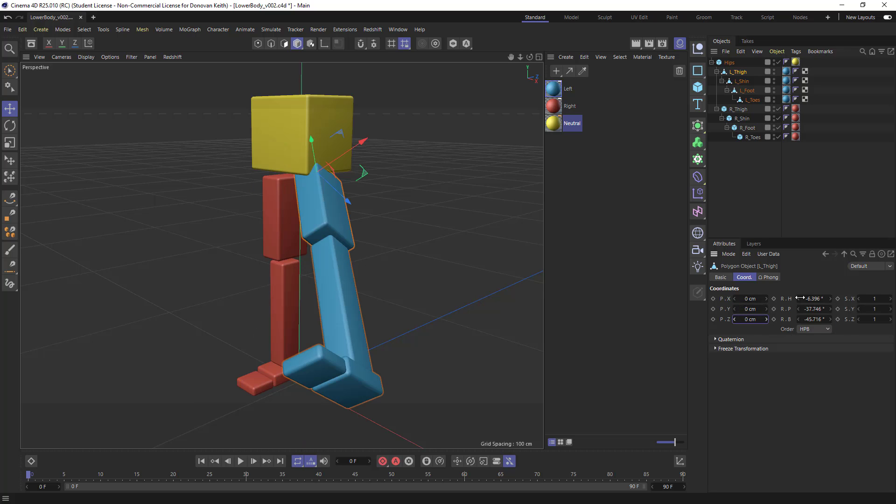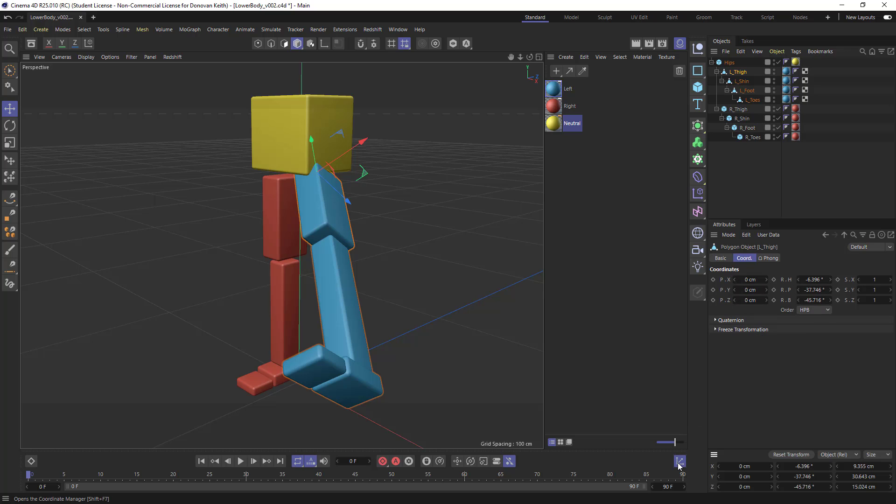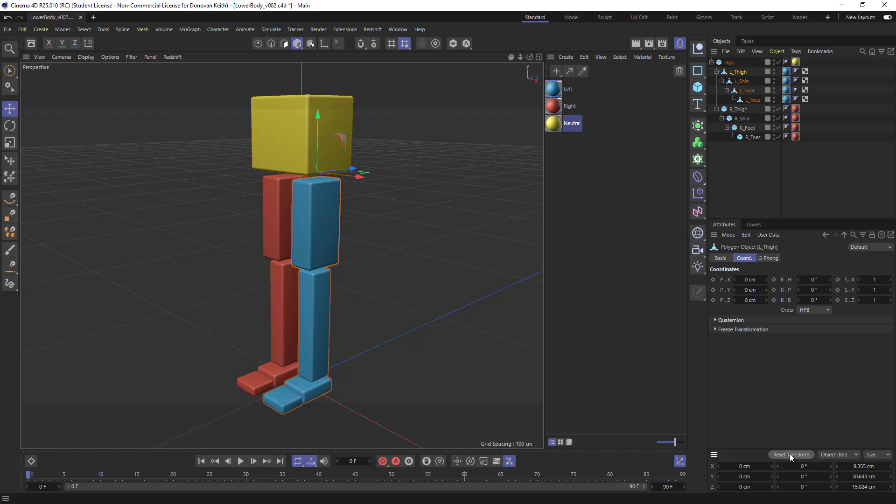Or if you want to reset your position, scale, and rotation more easily, if you click on the coordinates manager here, which is another place that shows you the coordinates of your object, there's a reset transform button. And that will just reset all of the position, scale, rotation to zero, except for these frozen coordinates.